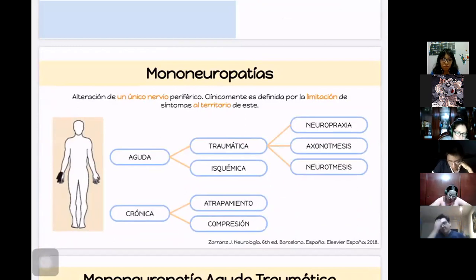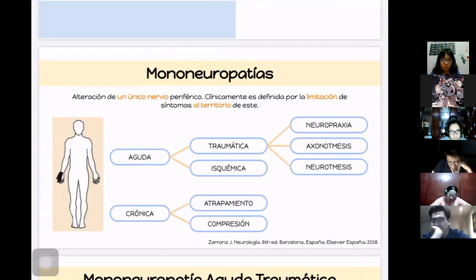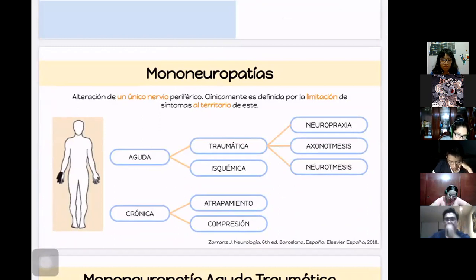Clínicamente la mononeuropatía va a estar definida porque los síntomas se van a limitar al territorio de ese mismo nervio. Para eso es importante recordar qué va a estar enervando cada nervecillo. La literatura la divide en dos: aguda y crónica. El perfil temporal será aguda menor de cuatro semanas y subaguda-crónica arriba de ocho semanas.